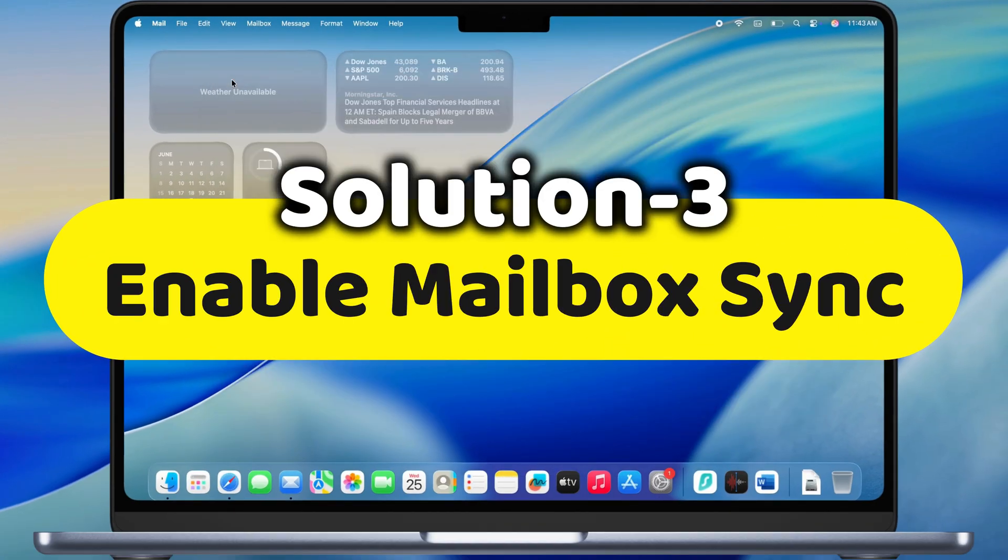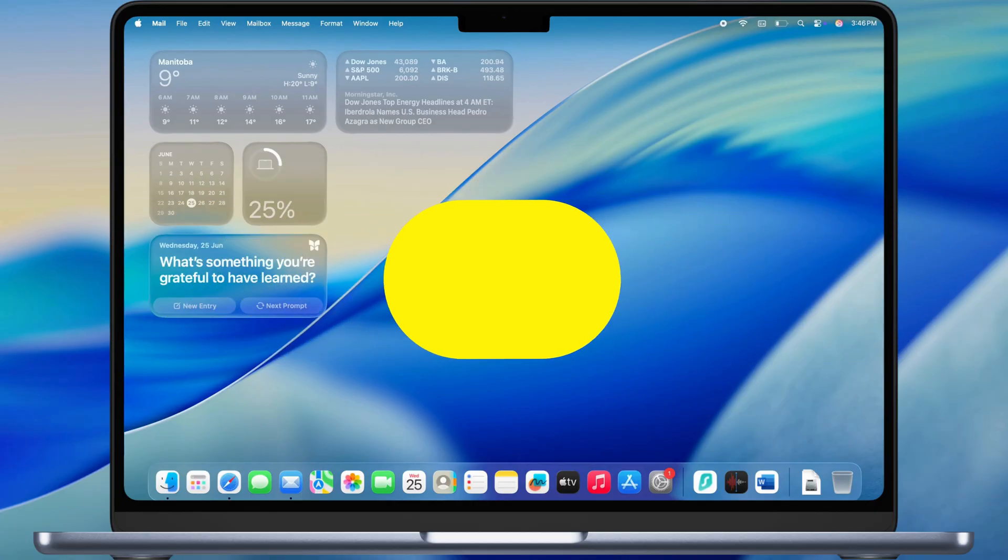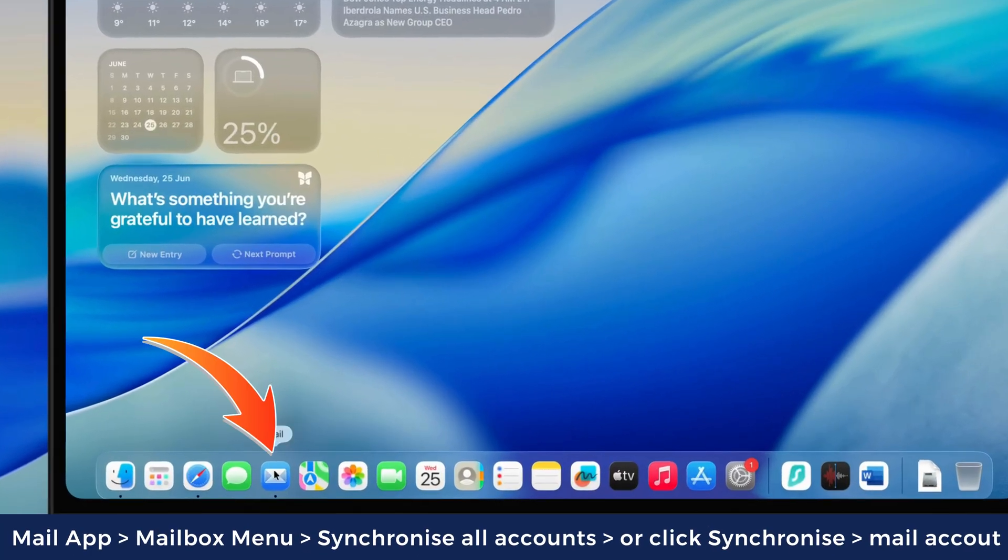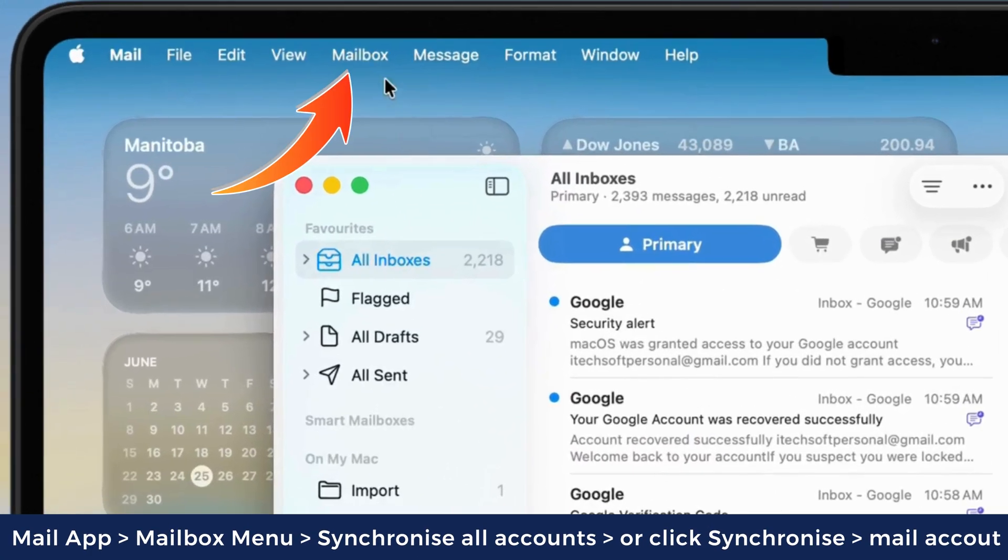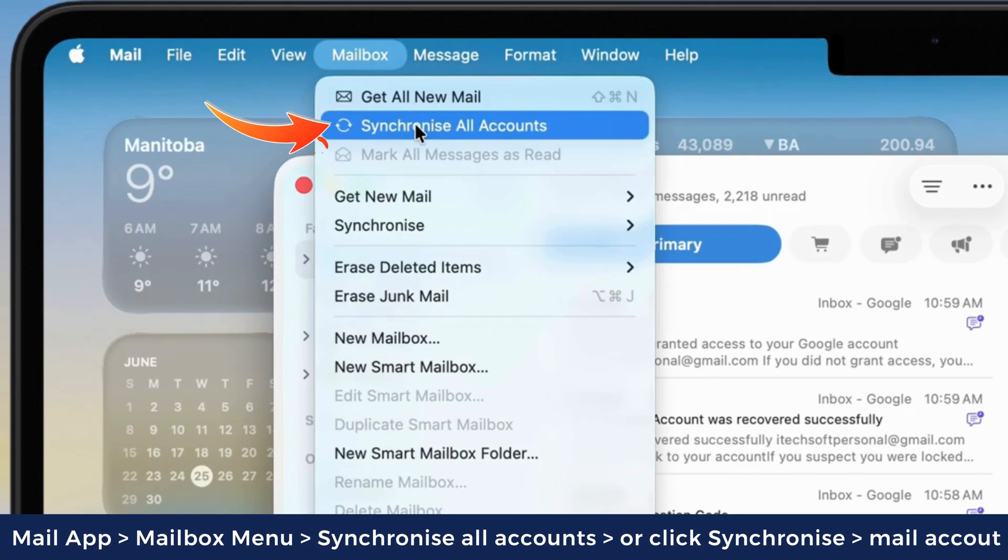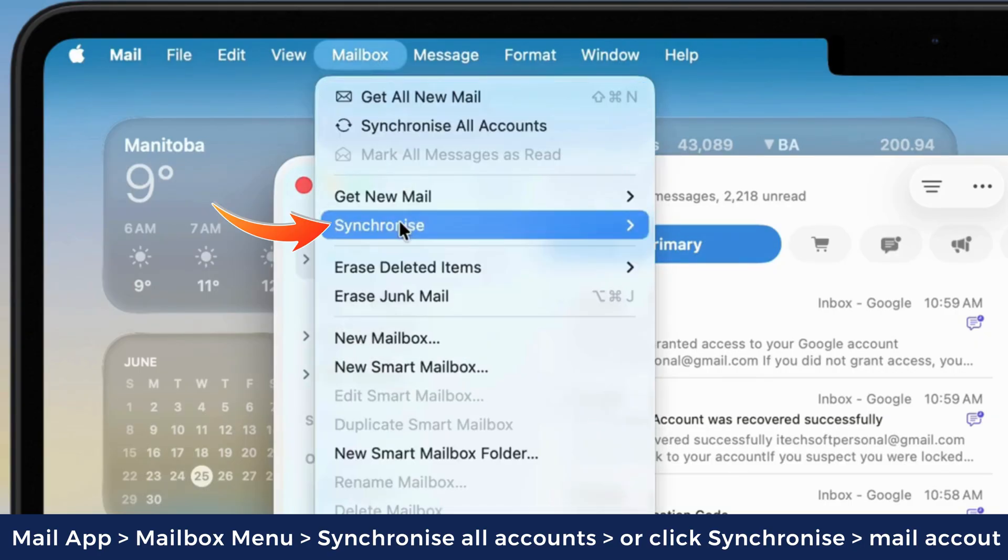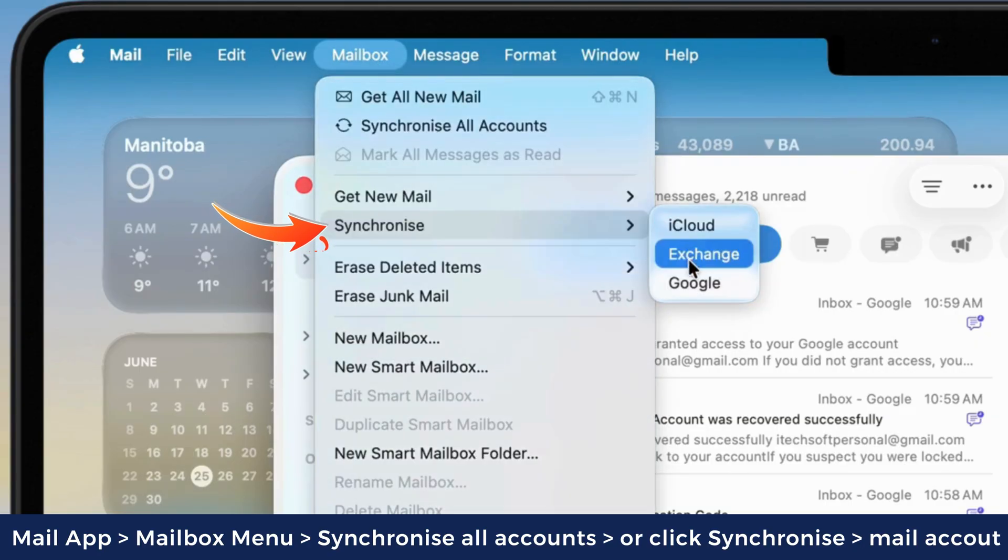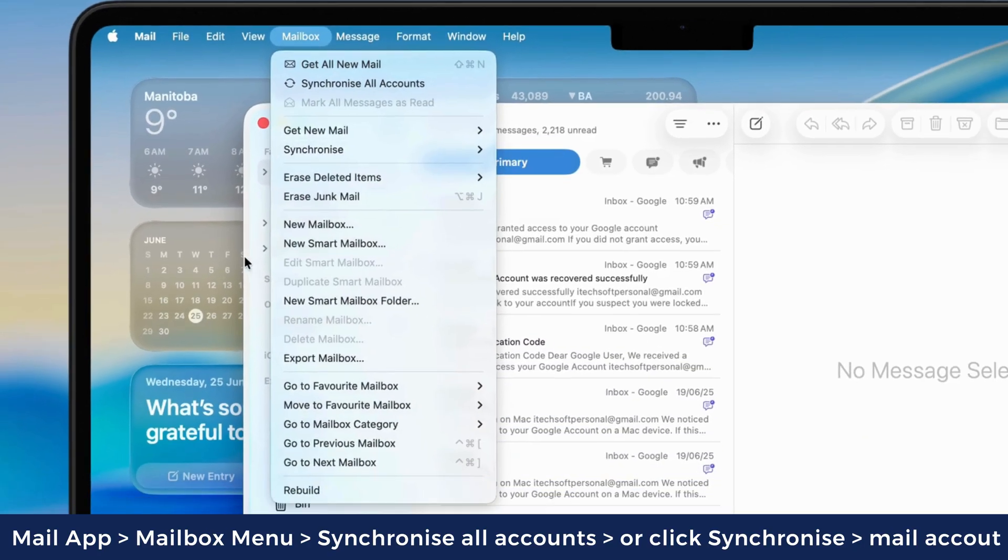The third advantageous solution is to enable mailbox sync. Launch the mail app and click on the mailbox menu at the top. Click on synchronize all accounts. You can also use the synchronize option to select a particular account to enable mail sync.